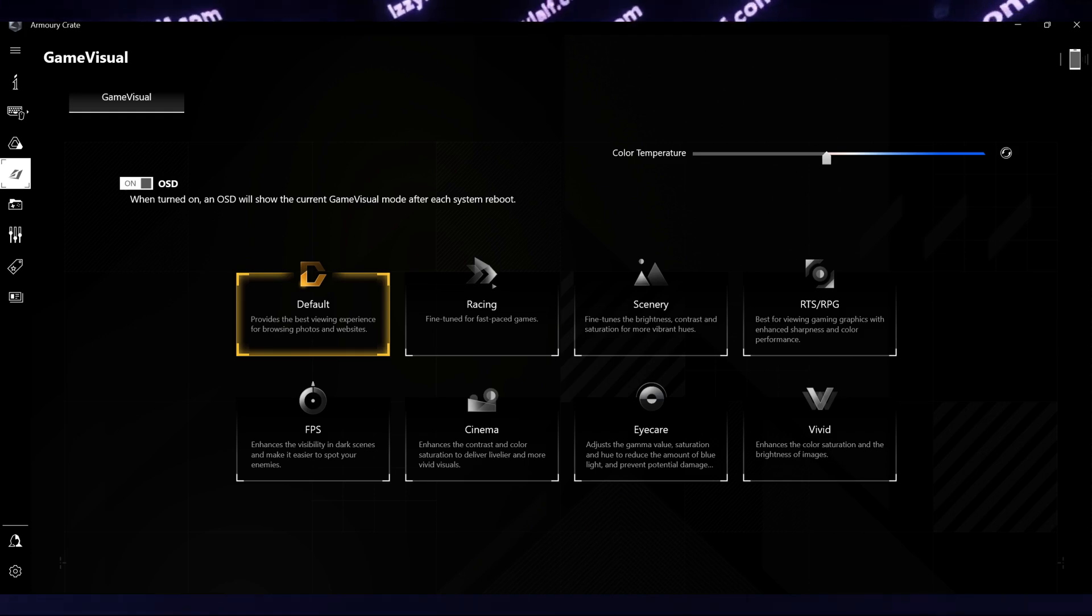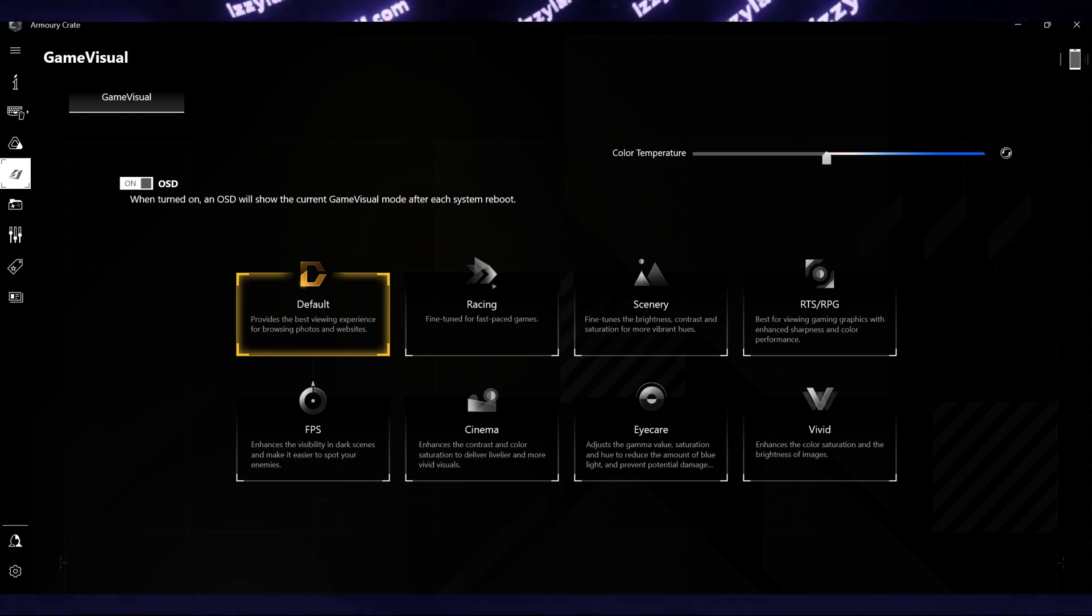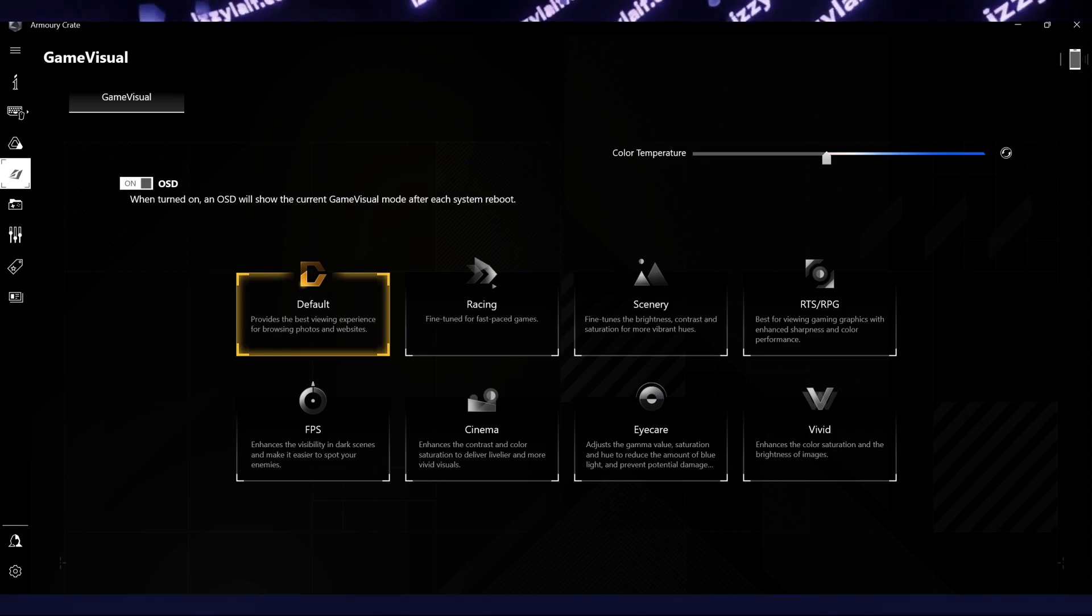You can still go to Armory Crate and change the game visual settings there with your mouse, for example. However, you cannot do it with a keyboard shortcut.